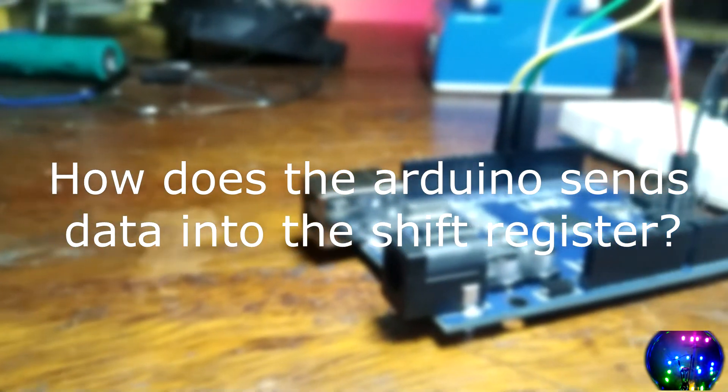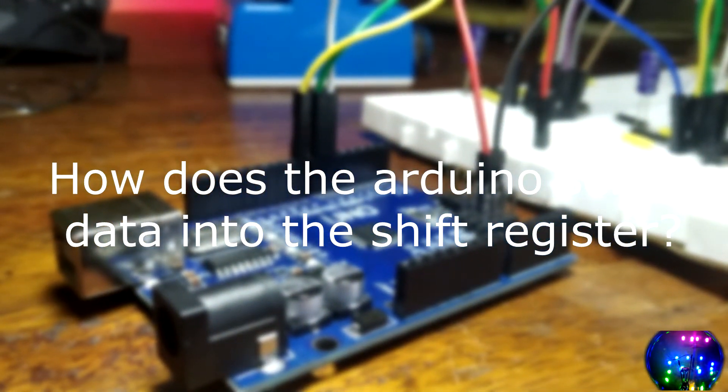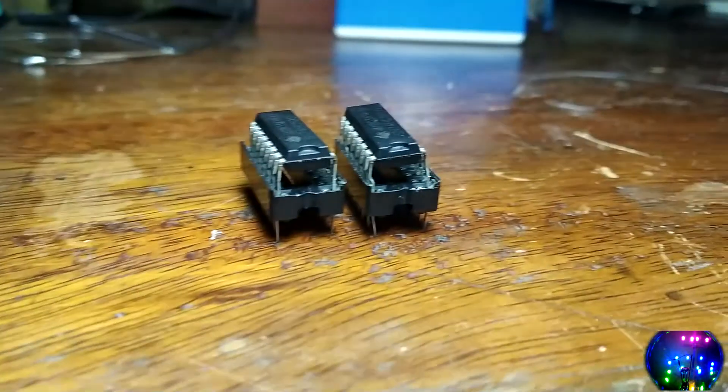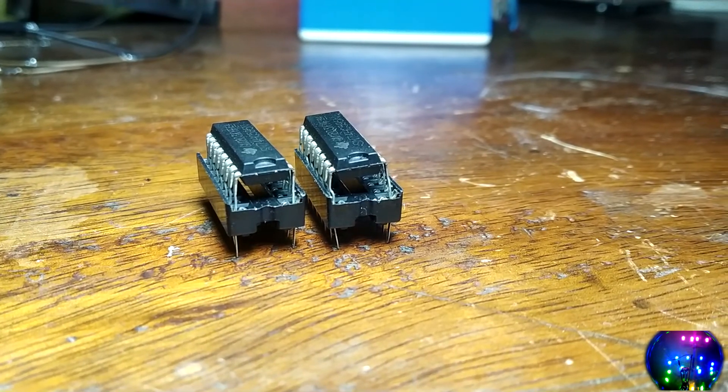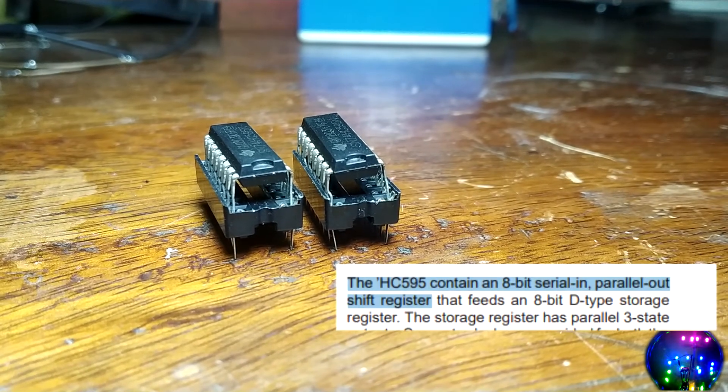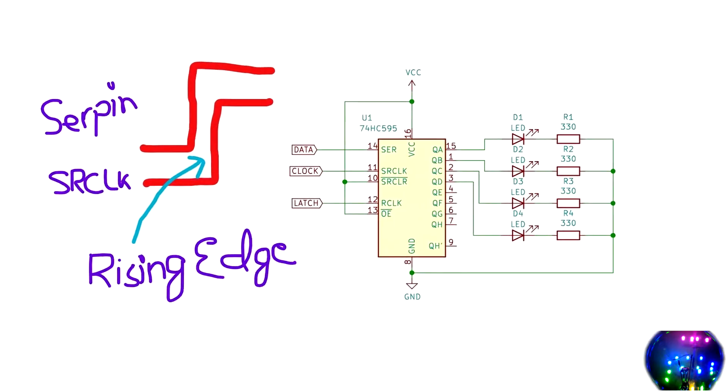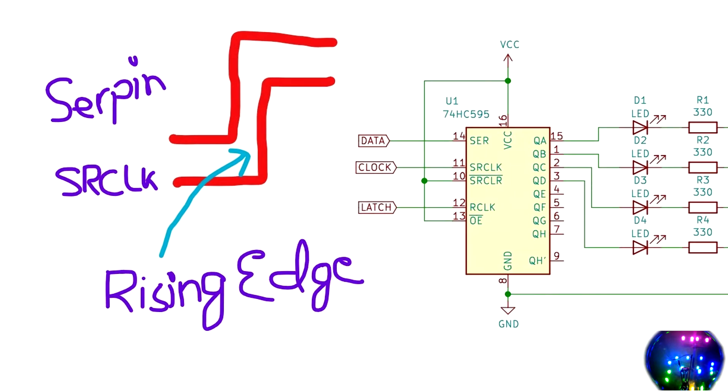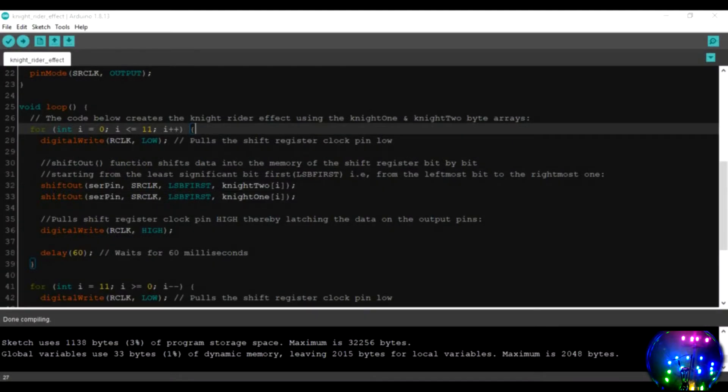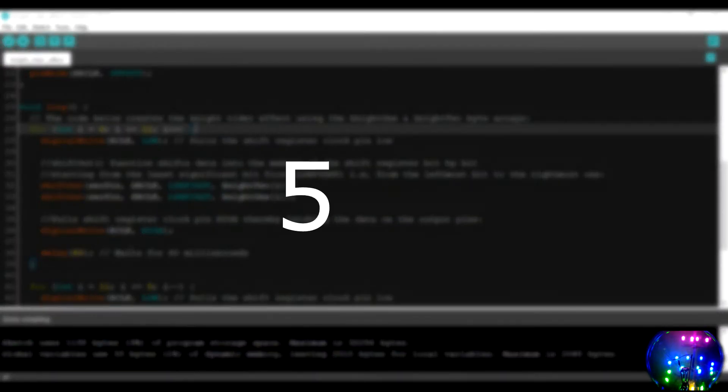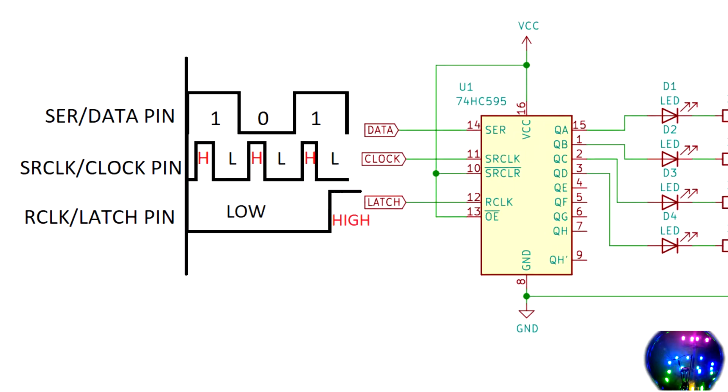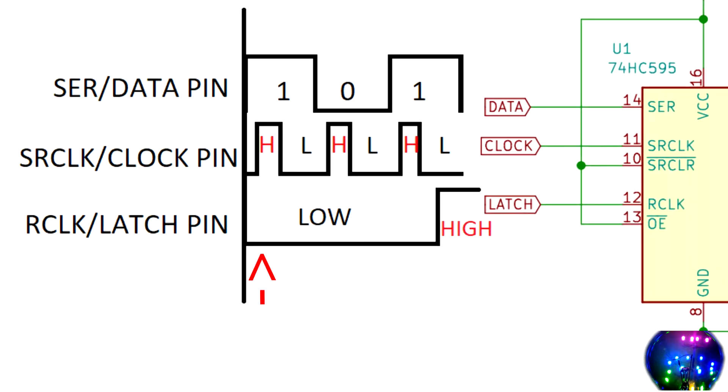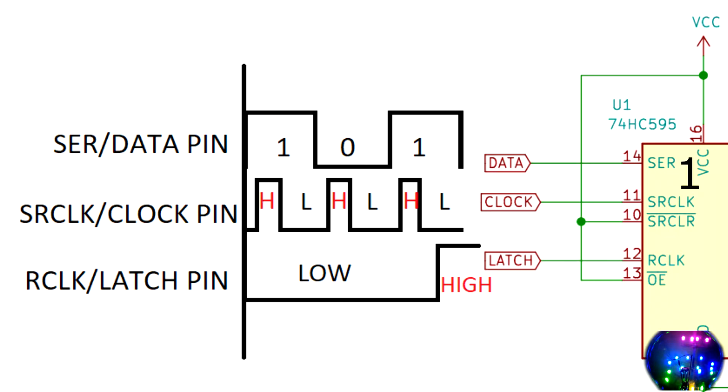Now, let's take a quick look on how the Arduino sends data into the shift register. The shift register that I use is a 74HC595 serial in parallel out shift register. The 74HC595 shift register stores the data from the serial pin into its memory on the rising edge of the SR clock pin. Let's say we wanted to send in the value of 5, which when converted into binary is 101. Starting from the least significant bit first, first the Arduino pulls the R clock or shift register clock pin low. Then the serial pin is pulled high. Next, the SR clock pin is pulled high and on the rising edge of this pin, the shift register stores the value of 1 into its memory.